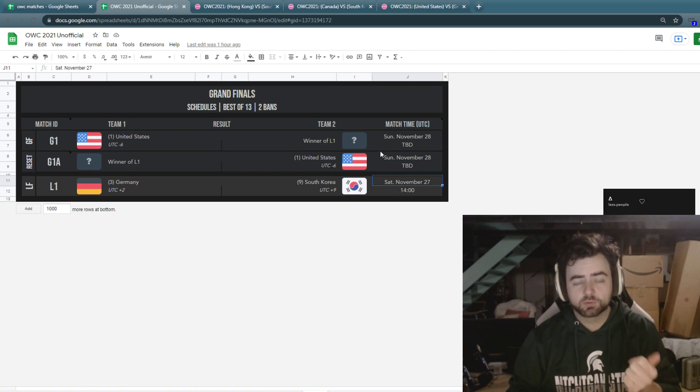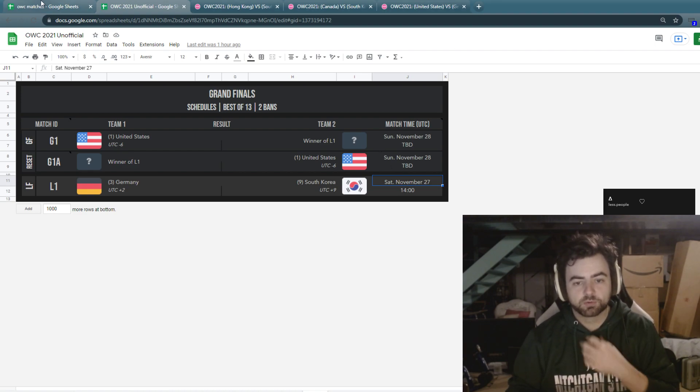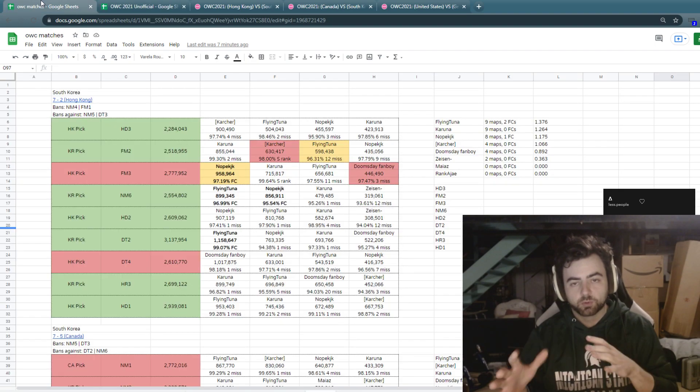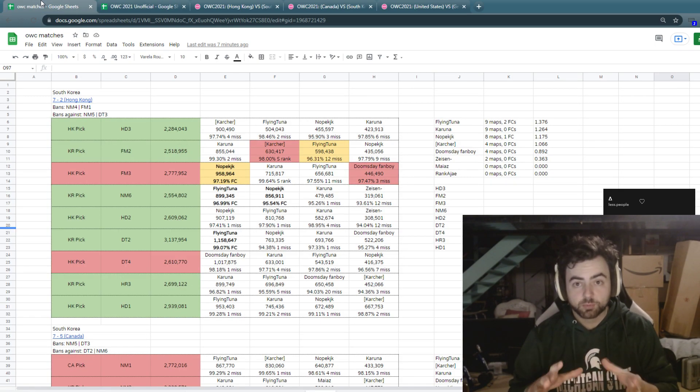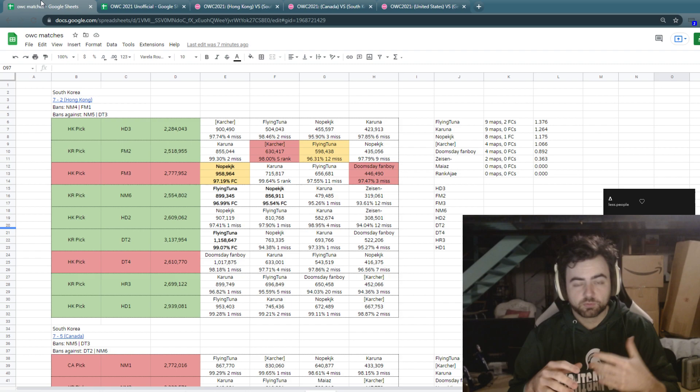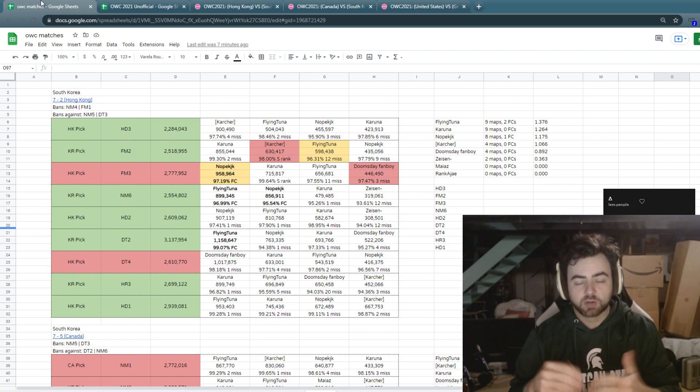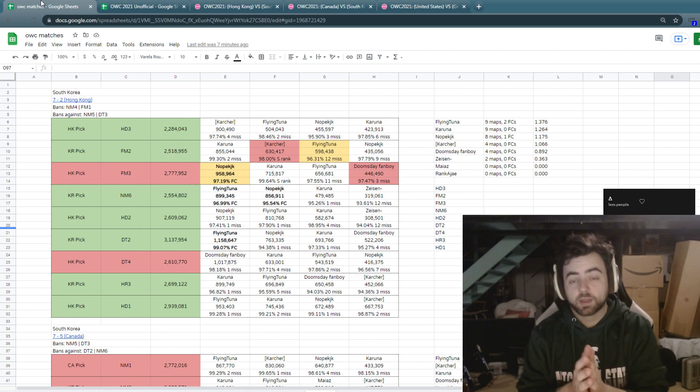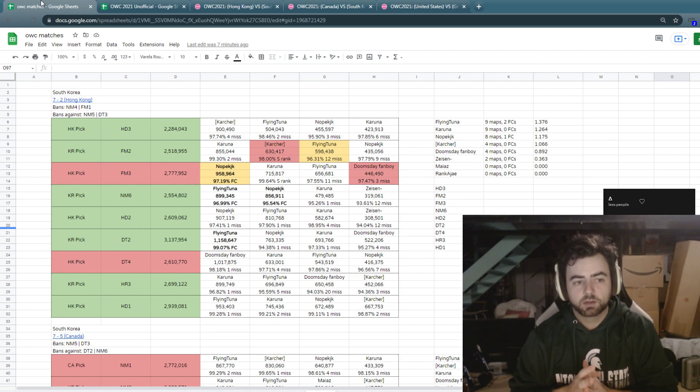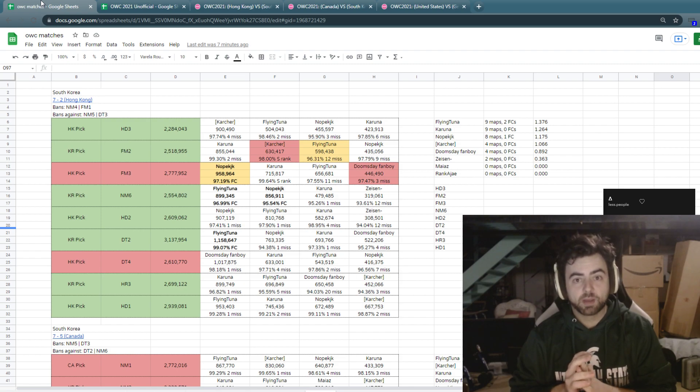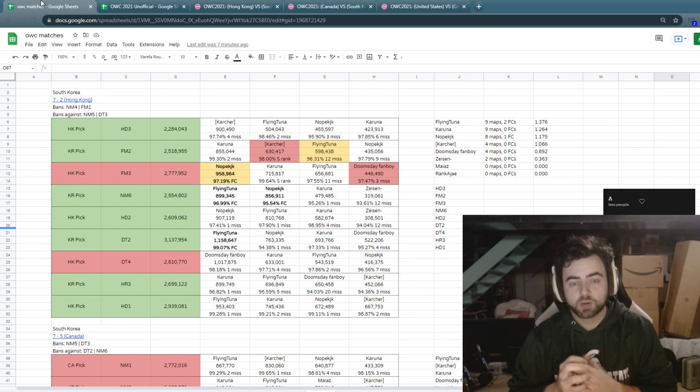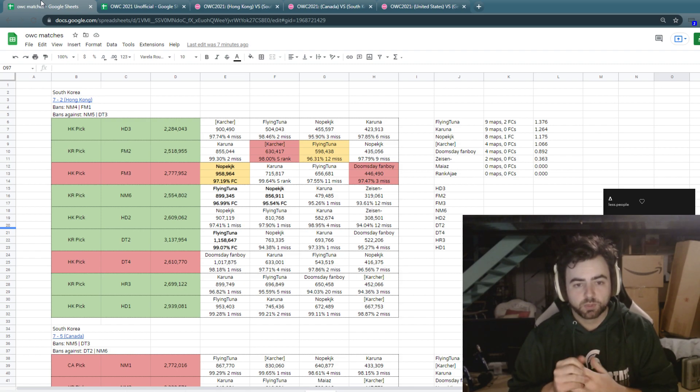Of course, two teams that have looked very good over the course of the tournament that have taken a little bit of different routes to get to where they are in the top three this weekend. Germany making it to the winner's final this year, dropping to United States in that tiebreaker match. And South Korea, who have gone through quite a few matches in Losers Bracket since dropping to the United Kingdom several weeks ago.